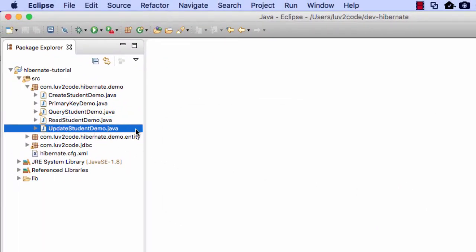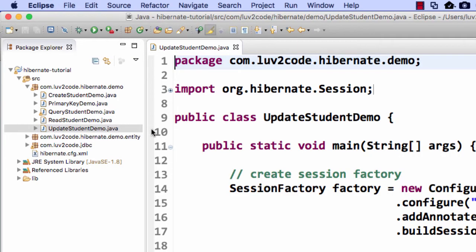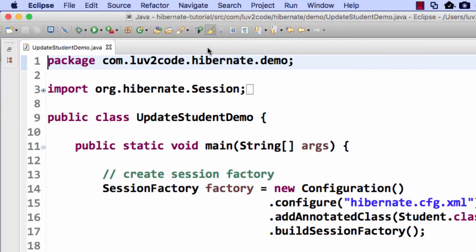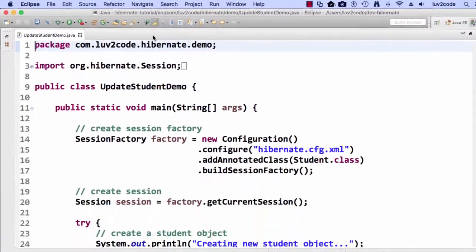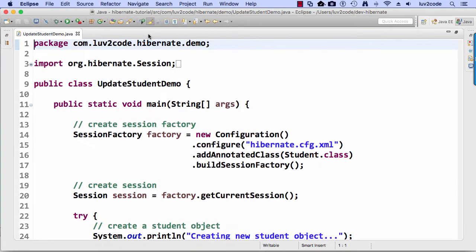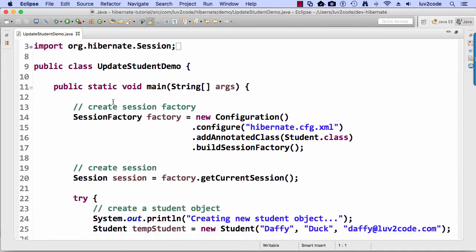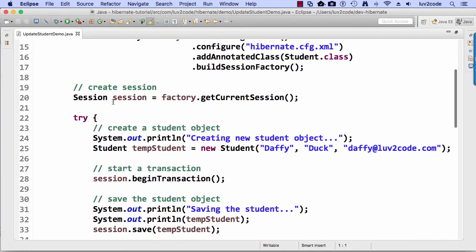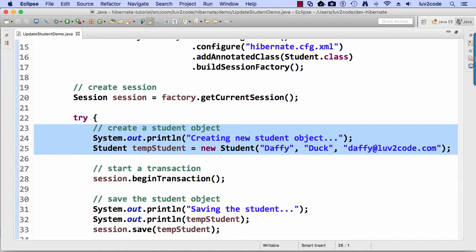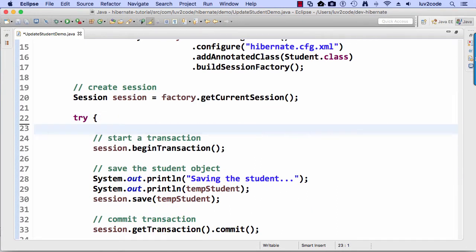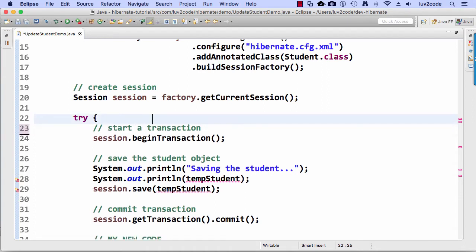All right, so there's a new file here called update student demo. Looks good. So let's go ahead and move into this update student demo. I like to start with the bootstrap code. Let's go ahead and clean up some things. So let's delete those first couple of lines there. I'll also delete that next section.